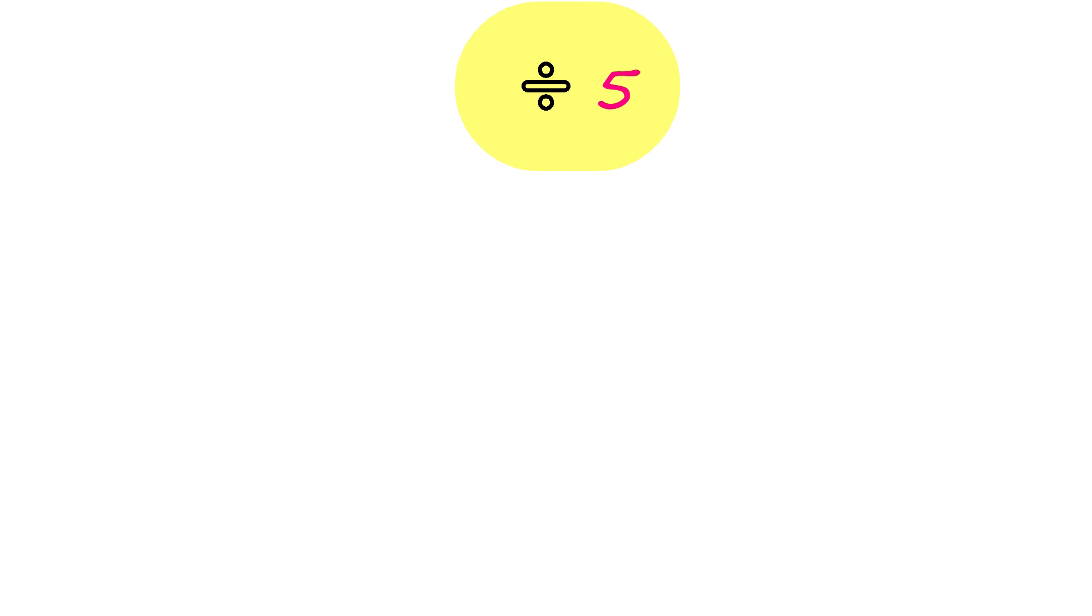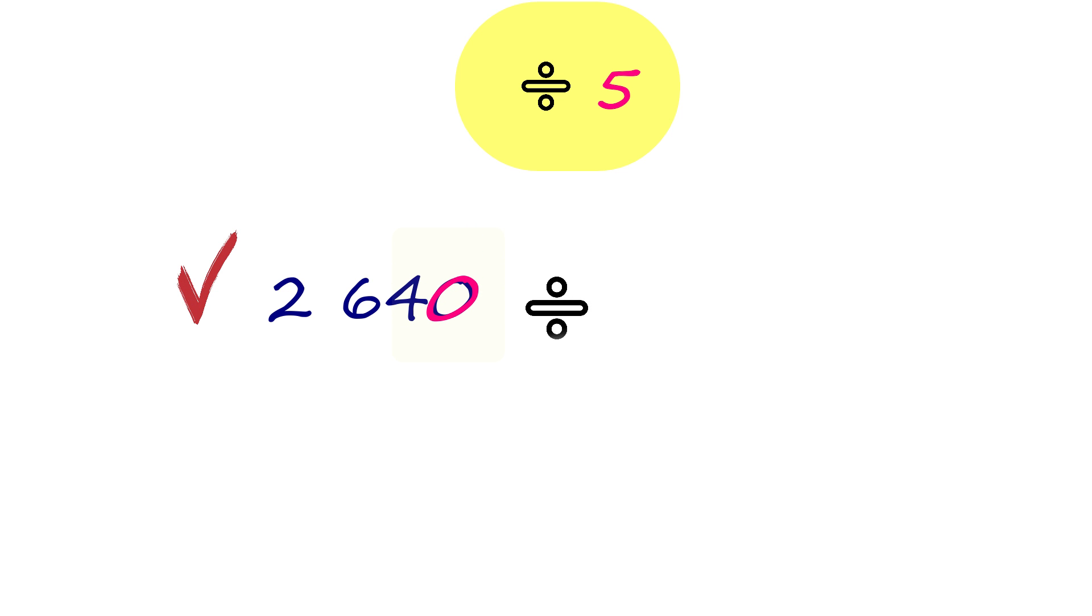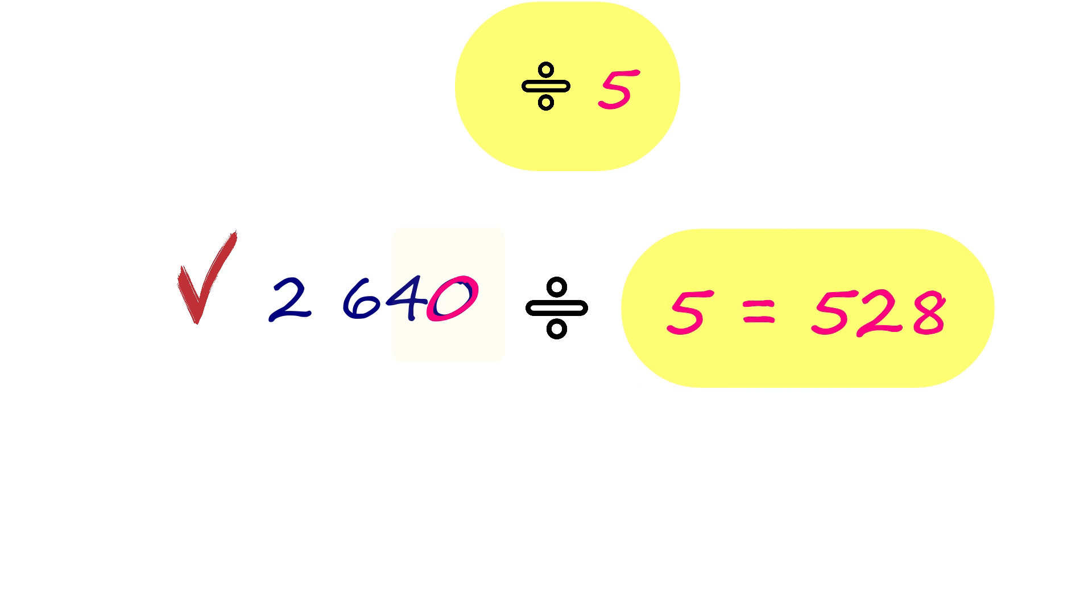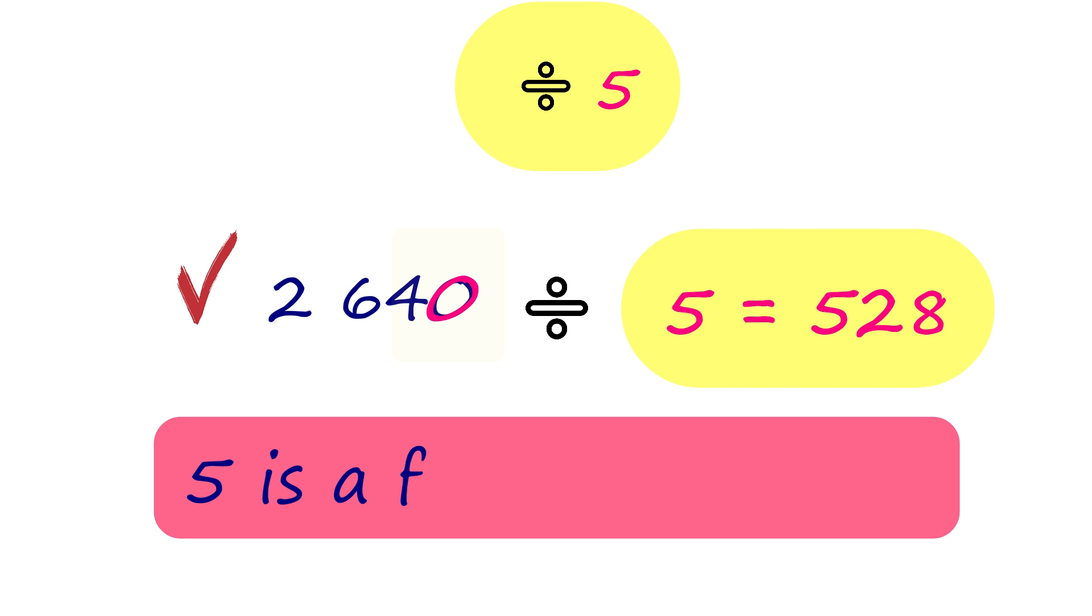Let's check if the numbers are divisible by 5. 2,640 ends with 0. It is divisible by 5. 5 is a factor of 2,640.